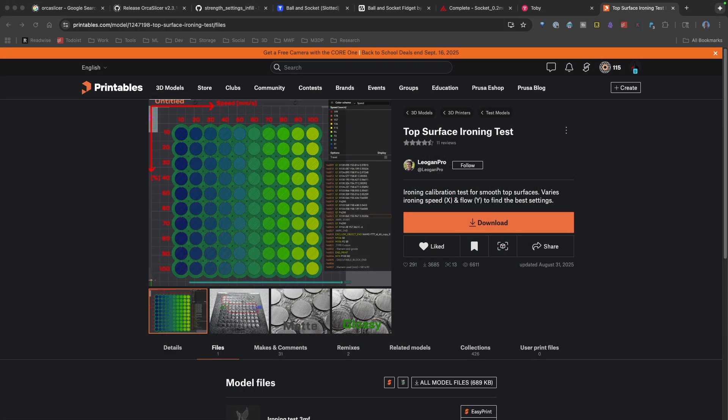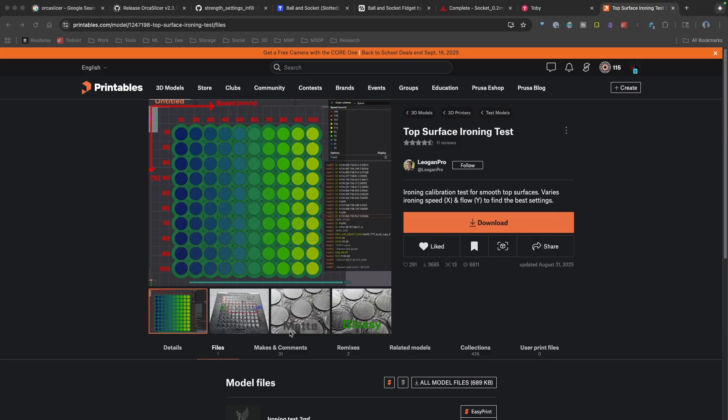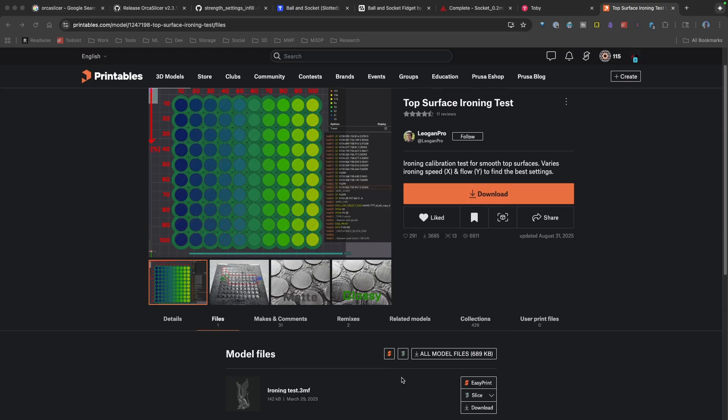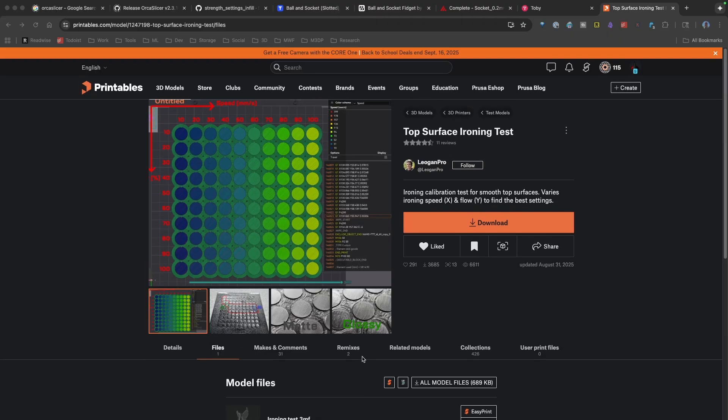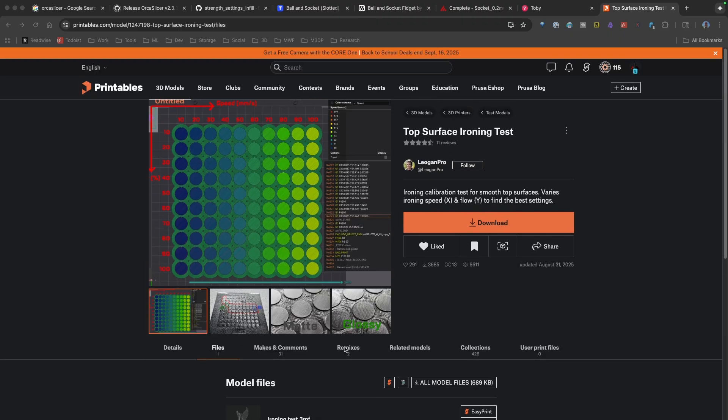I should point out, I found this model on Printables, and this model is by Liogen Pro. If you have a chance, you should take a look at it. There's apparently a remix here to do this for Prusa Slicer. Right now, I believe this is set up for Orca Slicer, and that's where I used it.